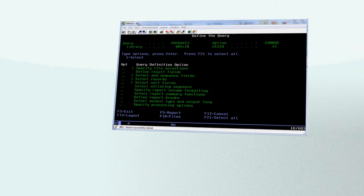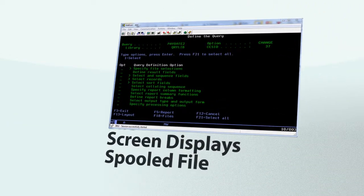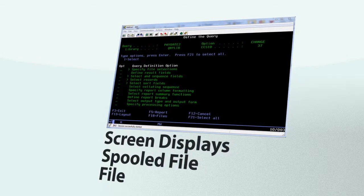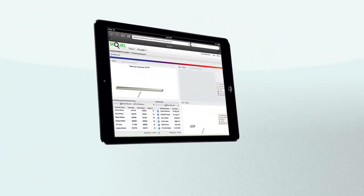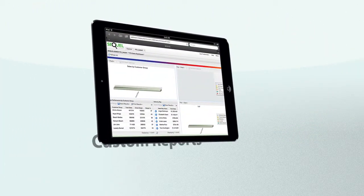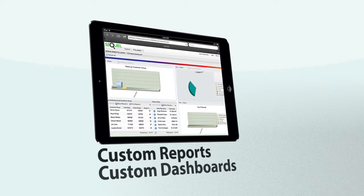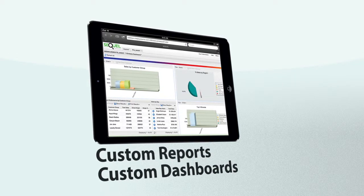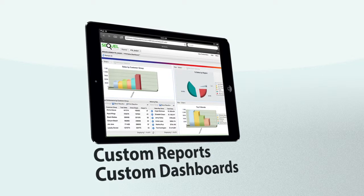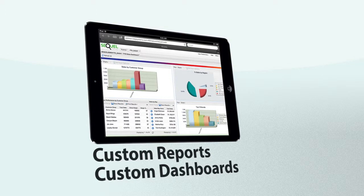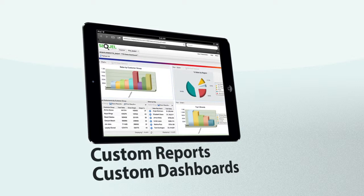Reporting with Query 400 is limited and can fall short of management and business users' expectations. But with SQL, you can deliver data in almost any way imaginable. Custom reports, dashboards, pivot tables, and drill-down analysis all visually provide key business metrics needed to effectively monitor and manage business activities.